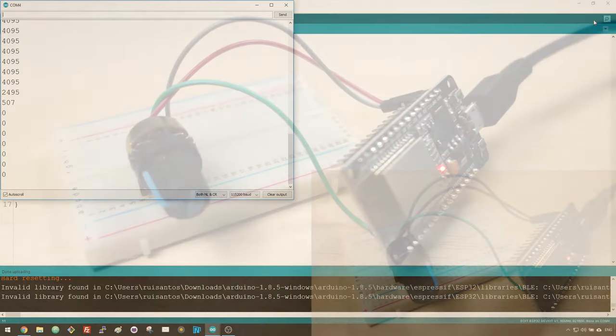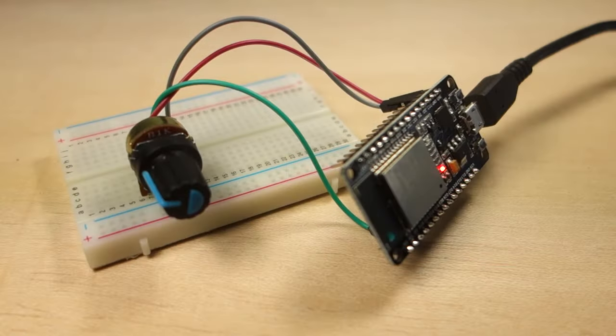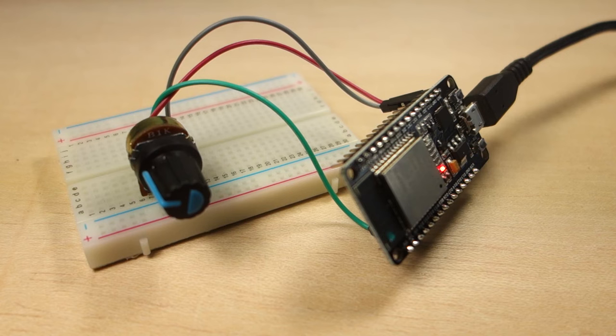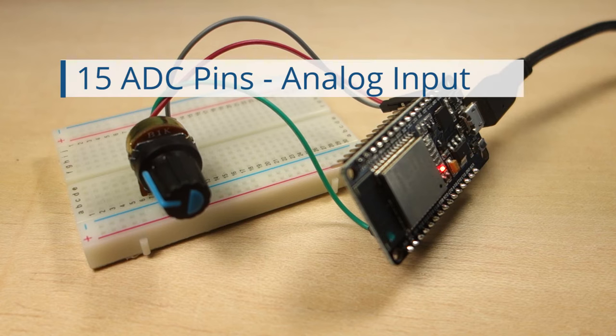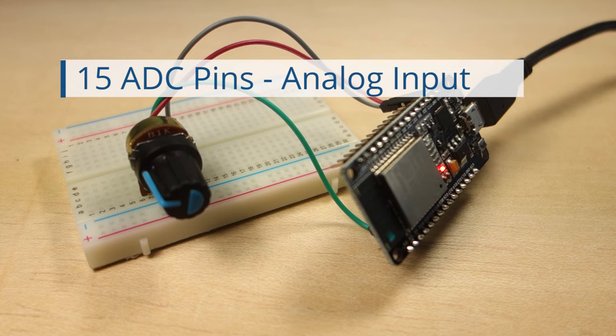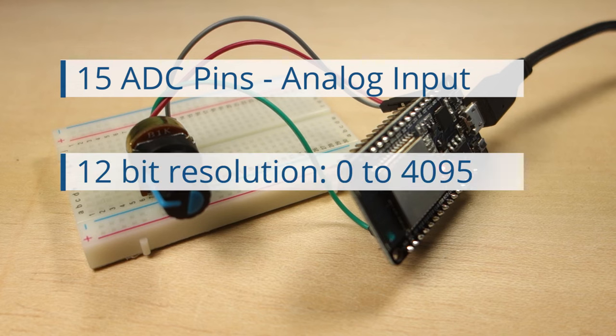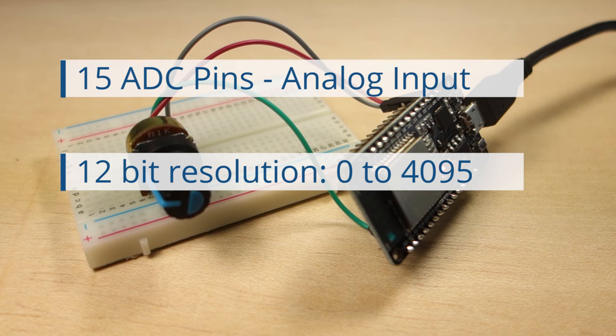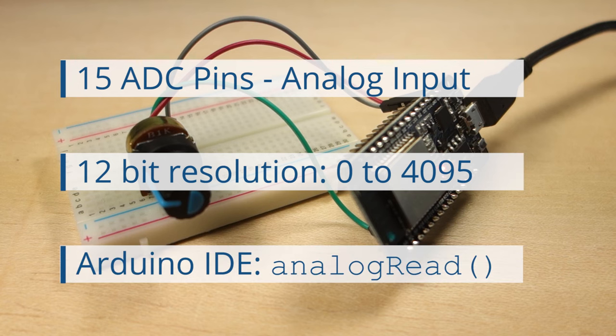In summary, the ESP32 DevKit V1 board has 15 ADC pins that you can use to read analog inputs. These analog input pins have a resolution of 12 bits, which means you can get values from 0 to 4095. Finally, to read a value in the Arduino IDE, you simply use the analog read function.